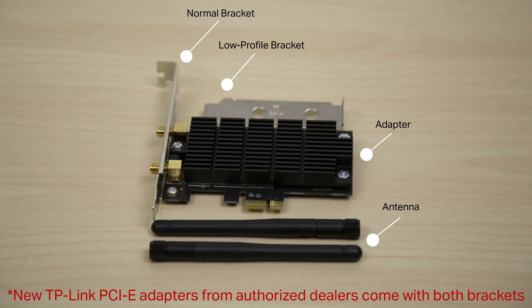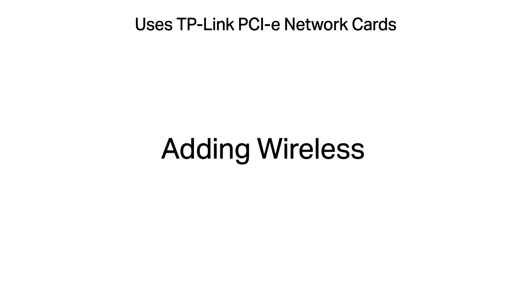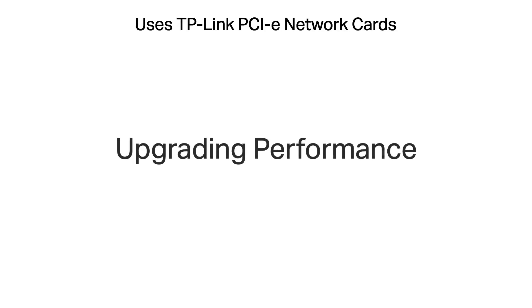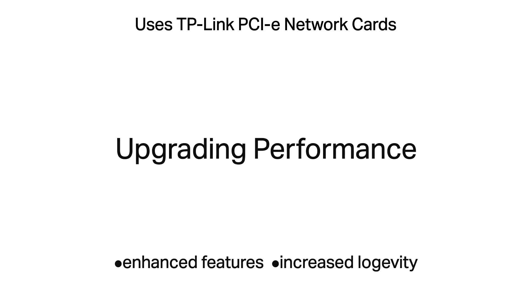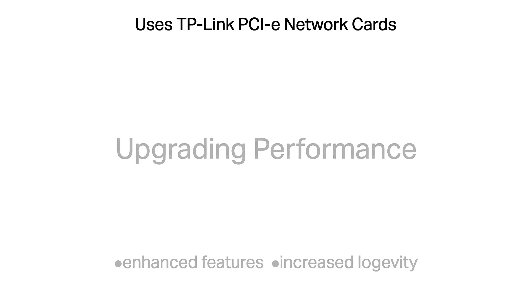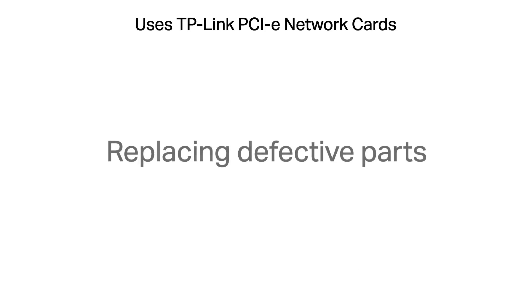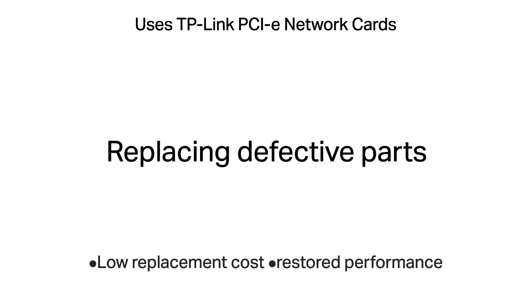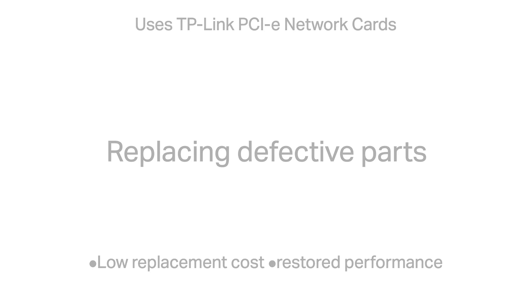TP-Link's PCI Express wireless network adapters can create or enhance the way your PC connects to the internet. Uses for our PCI Express cards include adding wireless access to a PC without it, upgrading a PC's wireless performance, and replacing a defective network card.